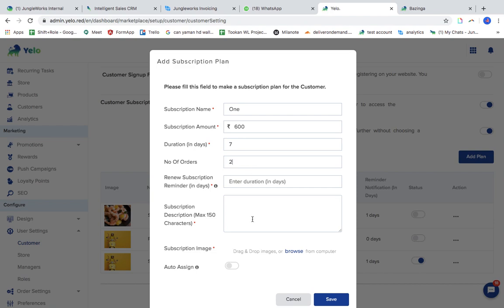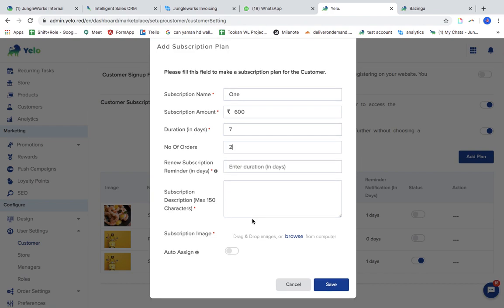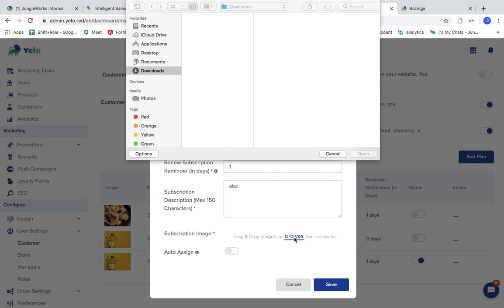The number of orders you can make under that particular subscription plan — let's say two orders. And the number of times you would like to remind your customer to renew the subscription — let's say one reminder. You can also add a picture.